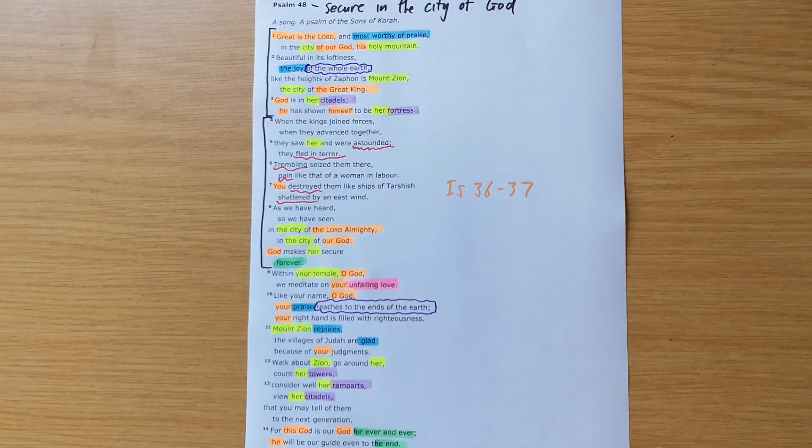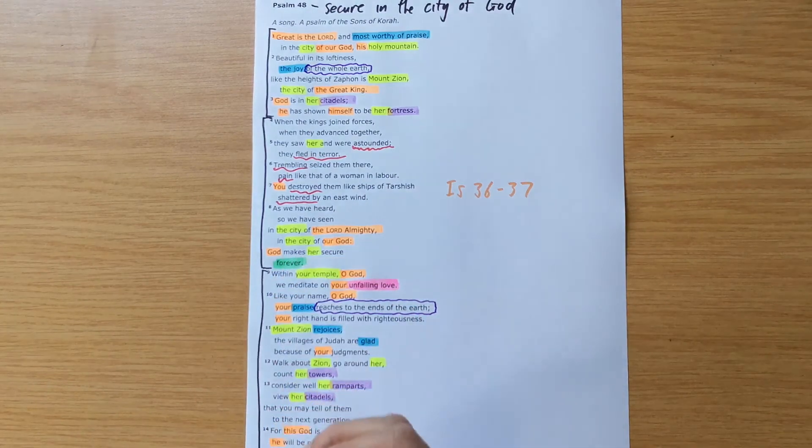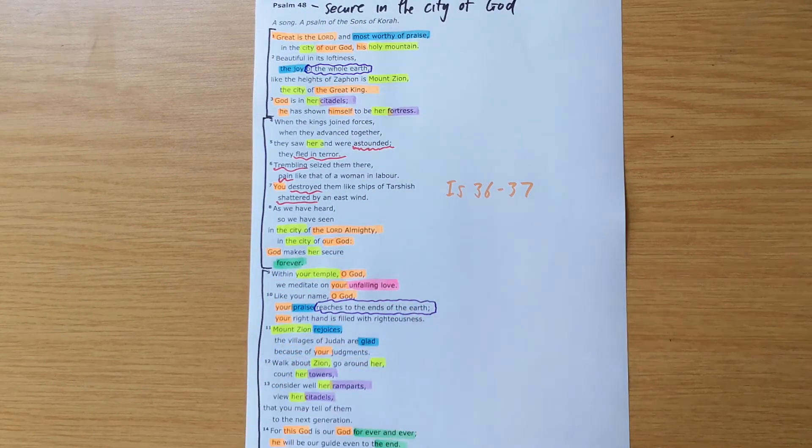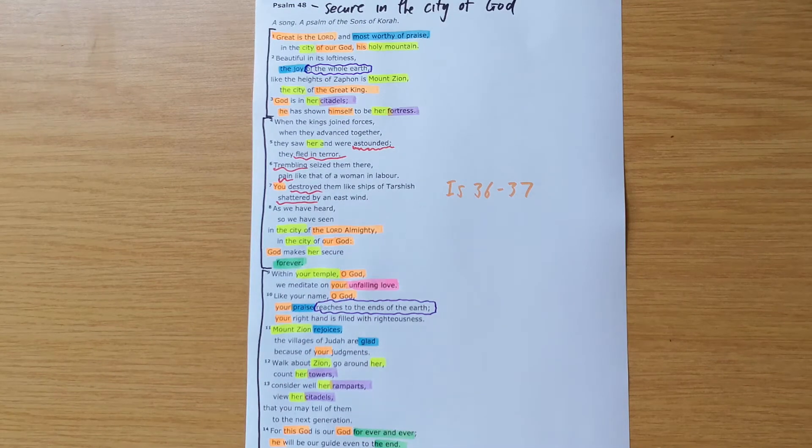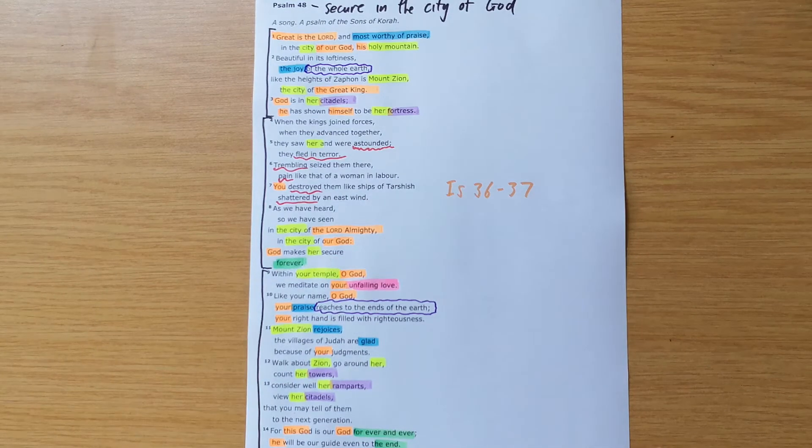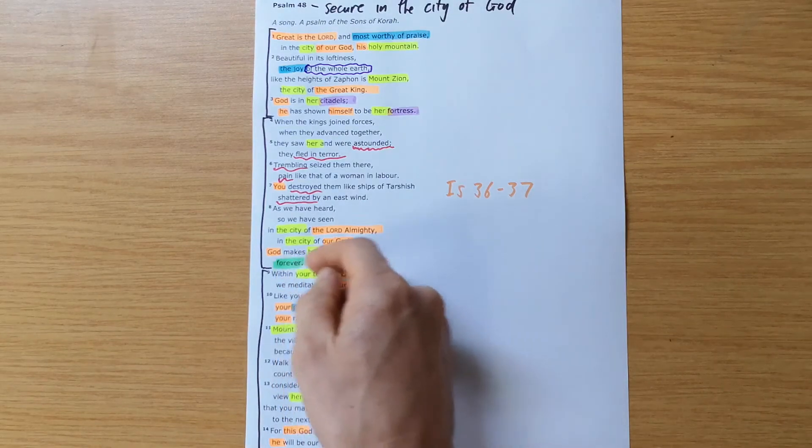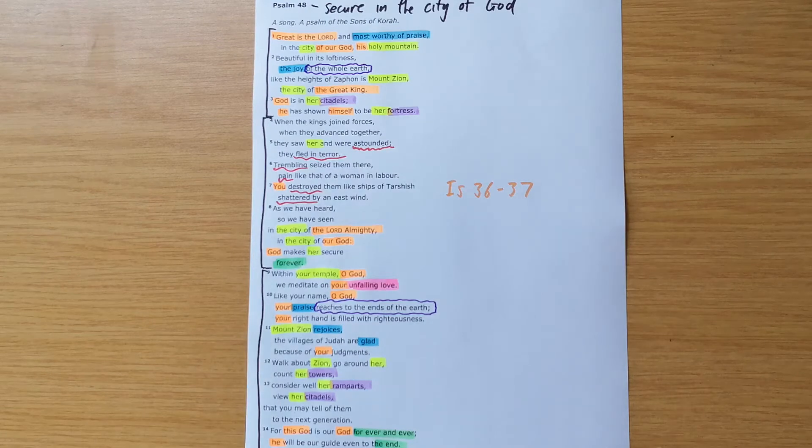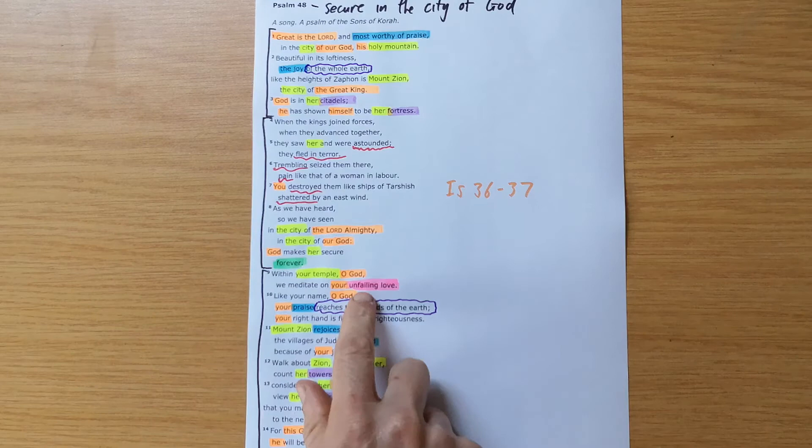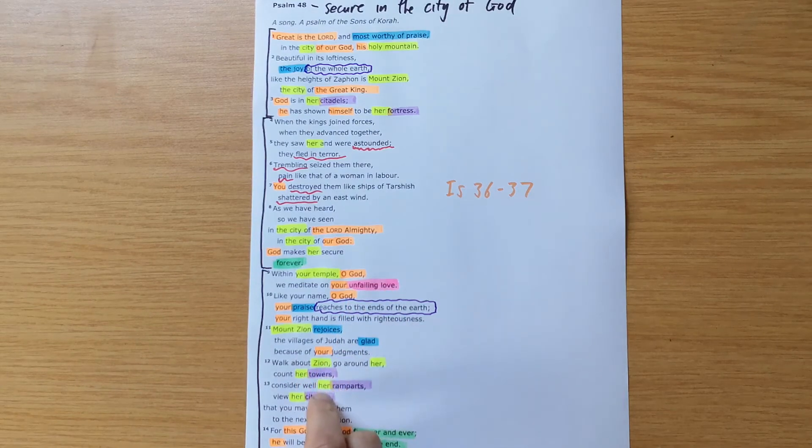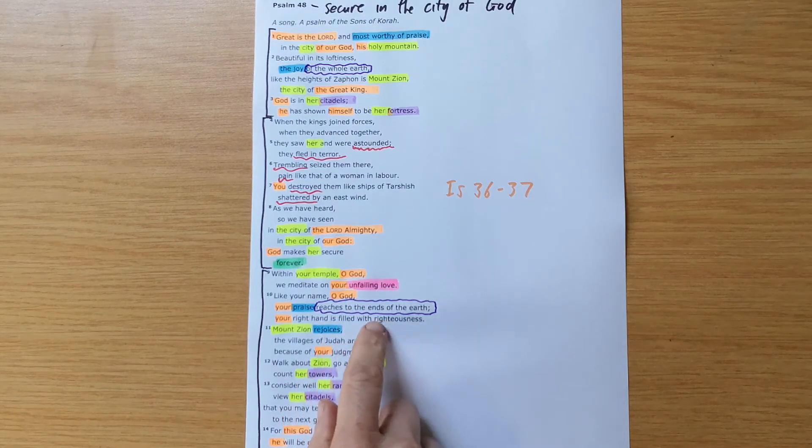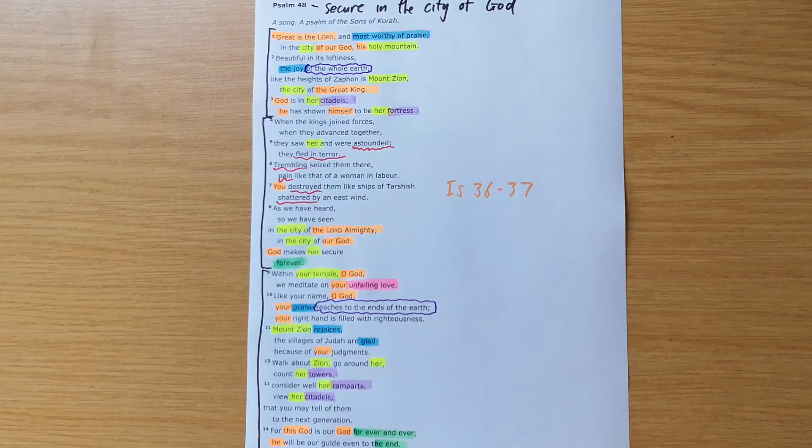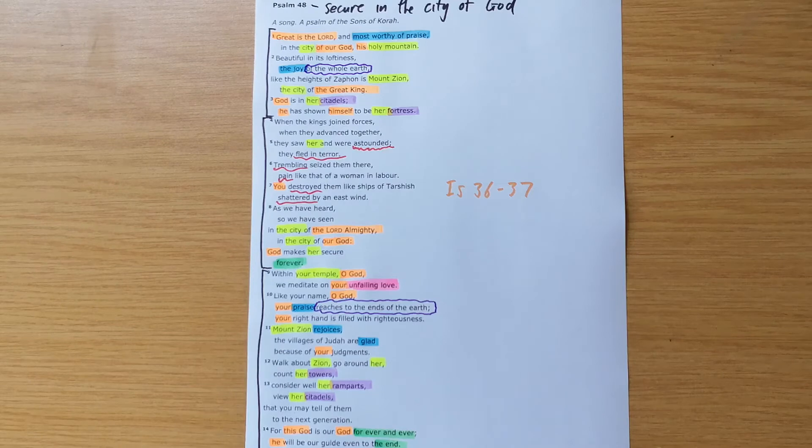And then you could divide this into two sections at verse 12. But the whole lot is showing the dependability of God with this focus on within your temple, O God. That was the focal point where they knew God is with us. Our God is with us. They could point to the temple and say, our God is a God of unfailing love. He is a God of righteous judgments. He is our God. And he is dependable.